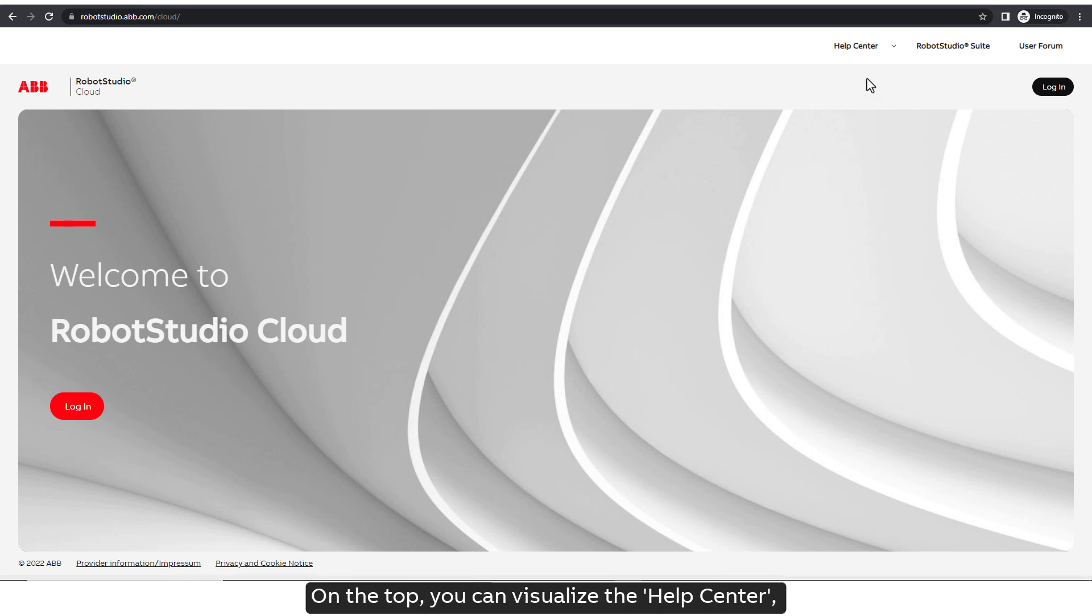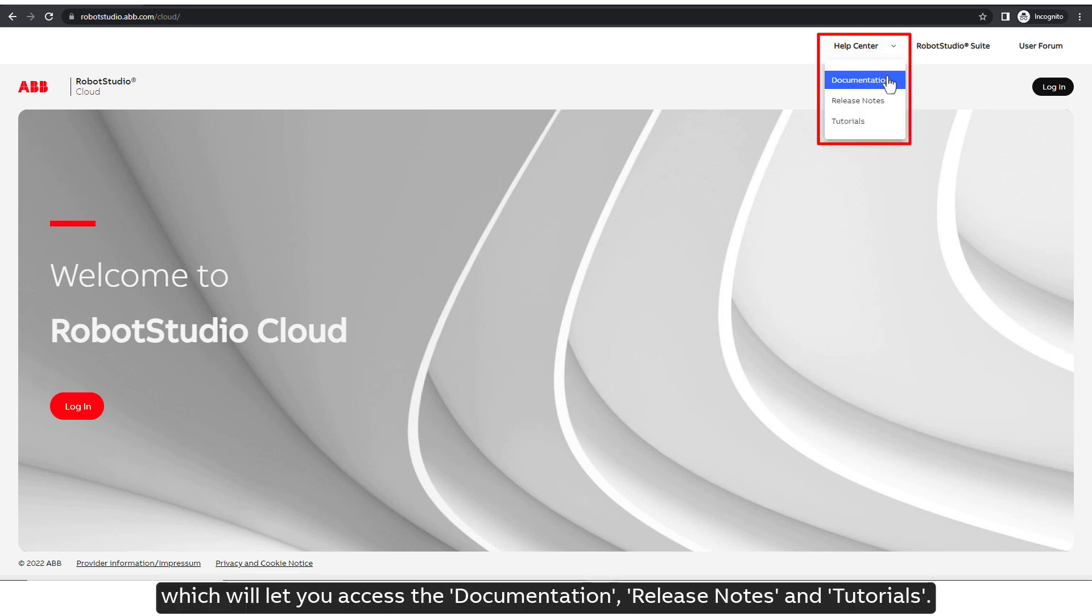On the top, you can visualize the Help Center, which will let you access the documentation, release notes, and tutorials.